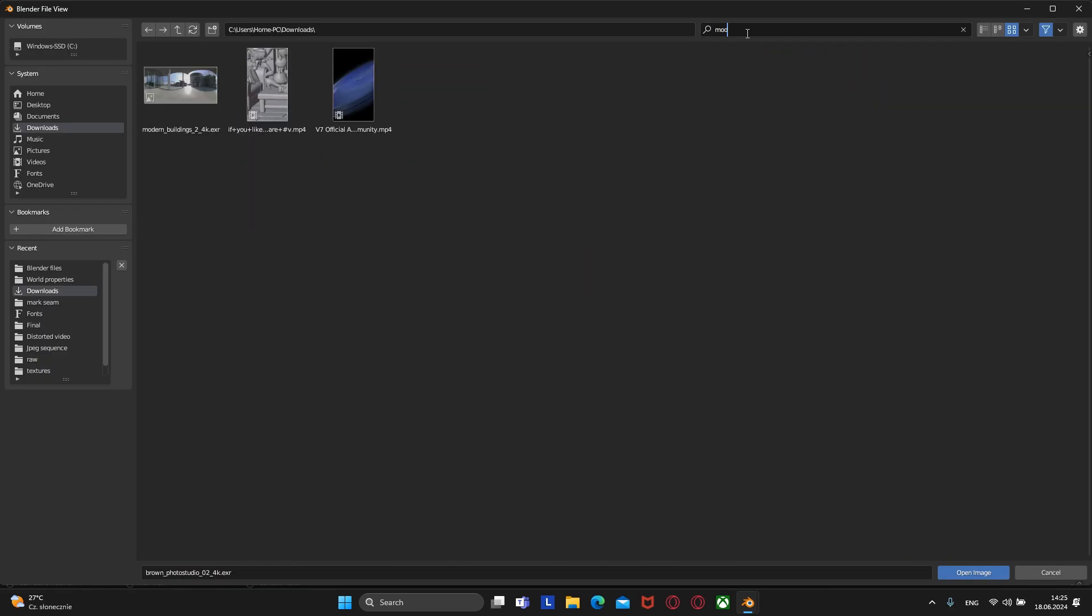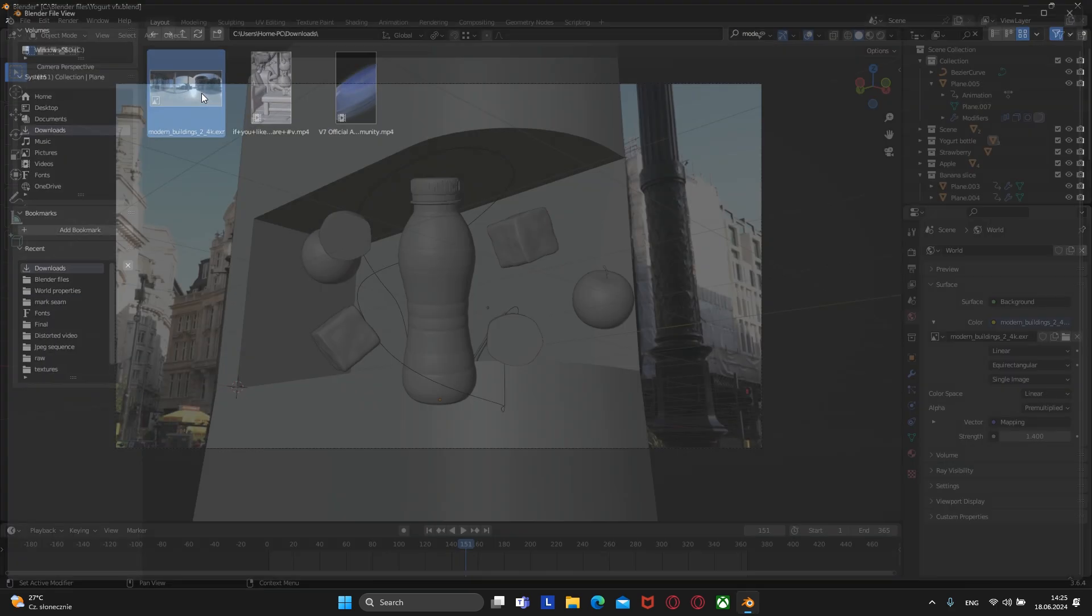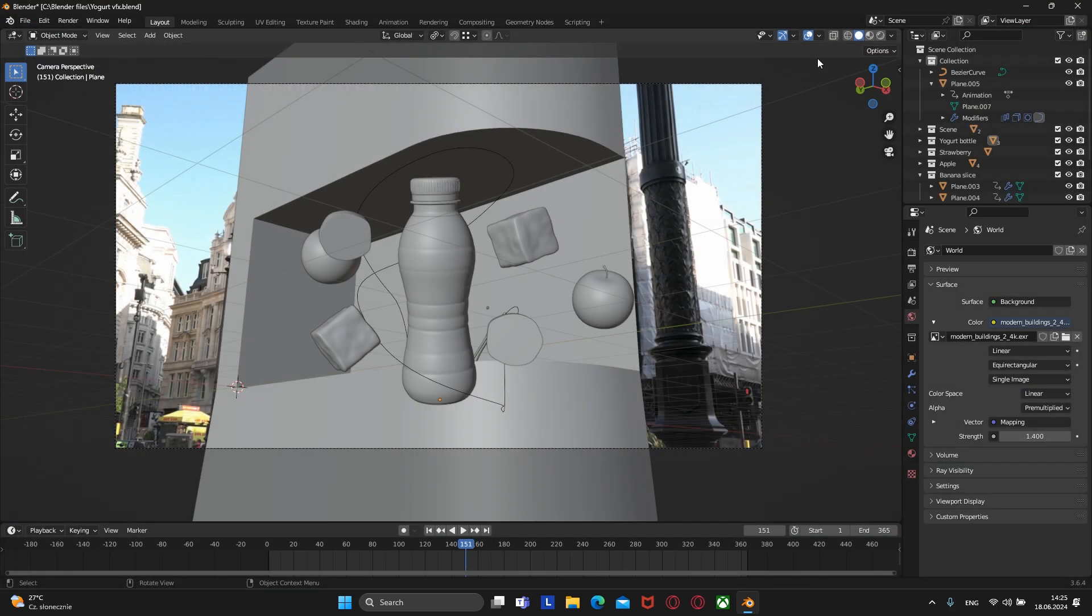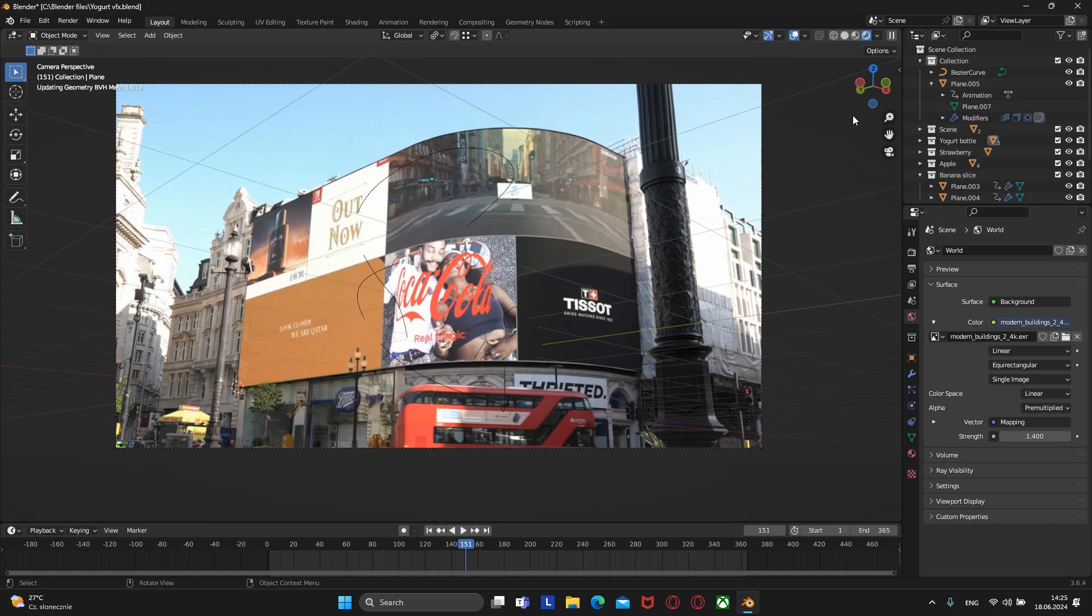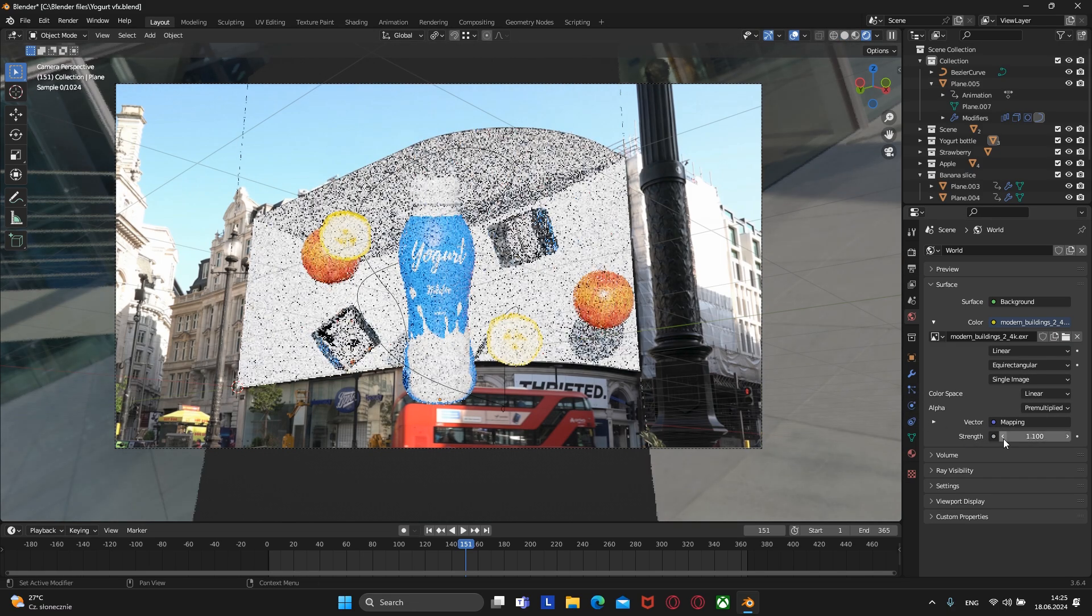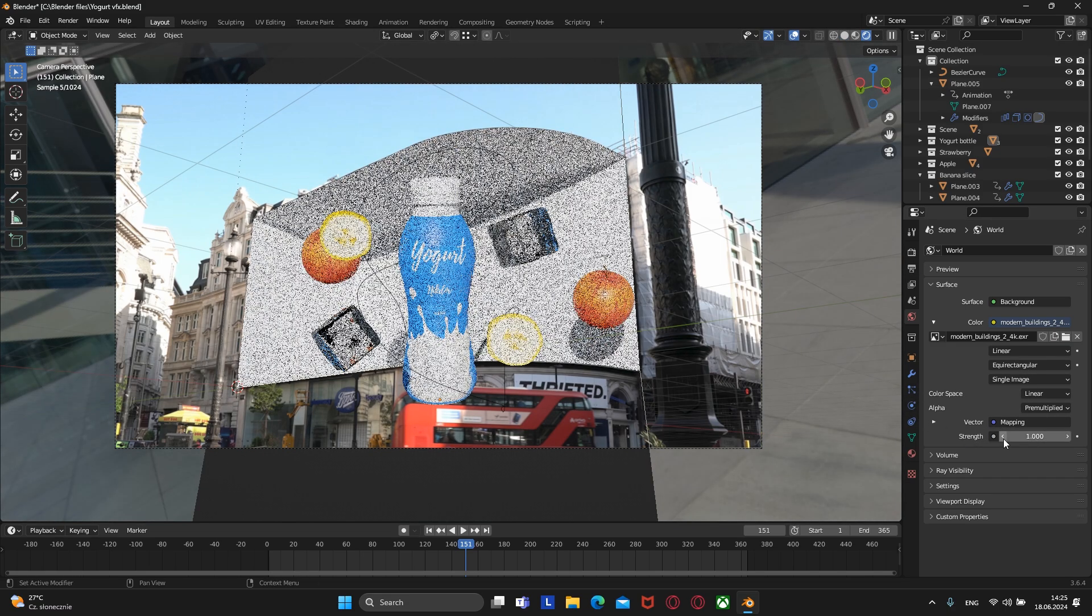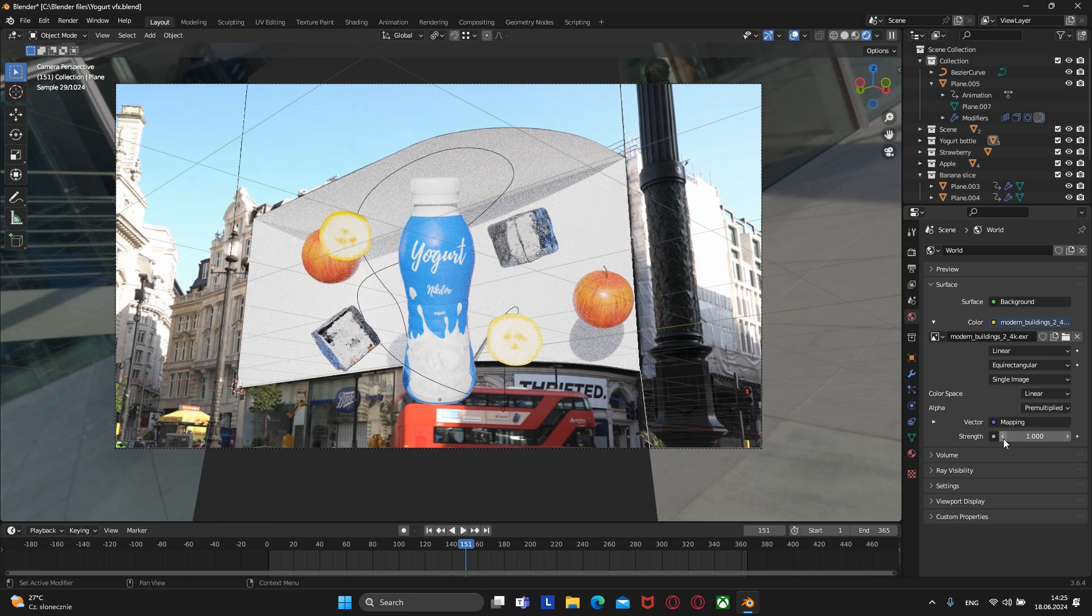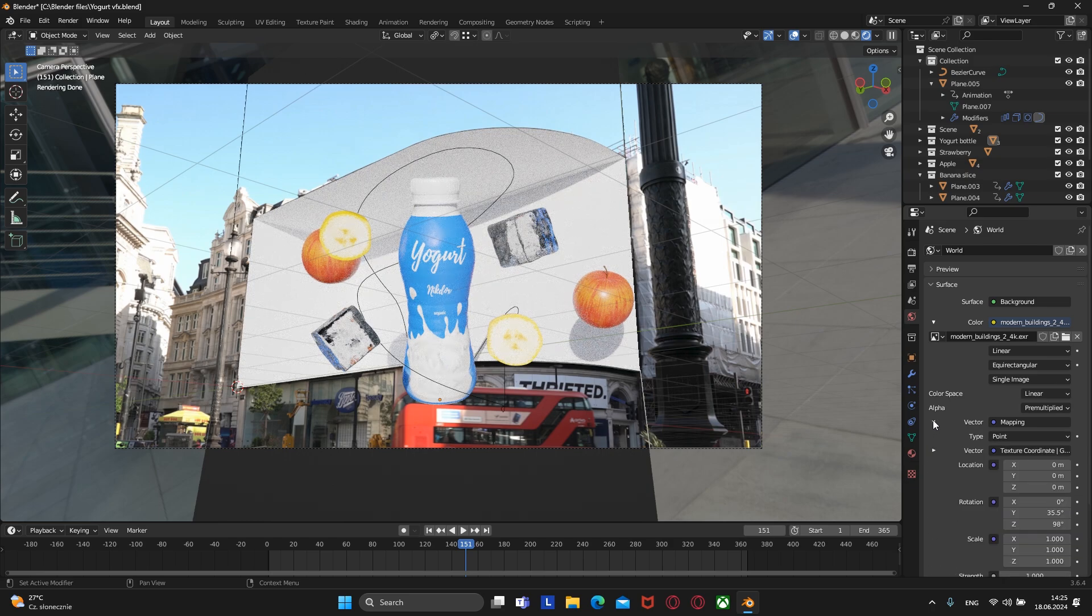I think I could have a better HDRI, so I will choose another one. You can choose any HDRI you like, and I will just play with the HDRI rotation for this one.